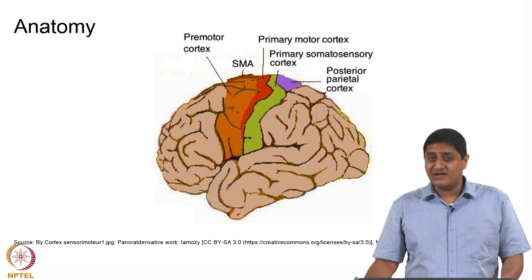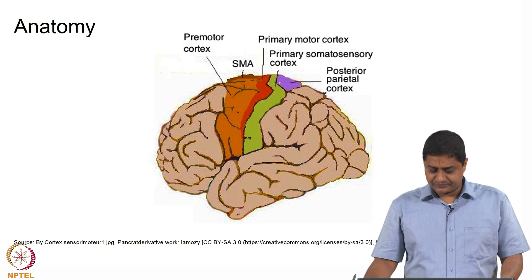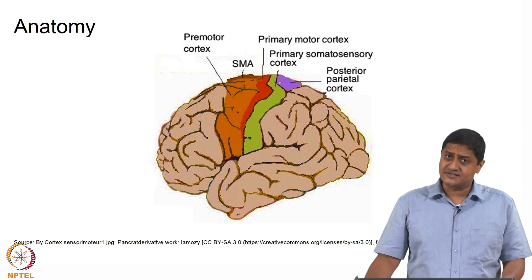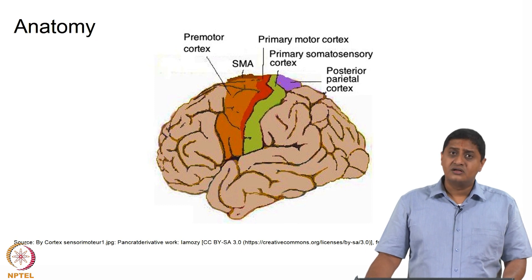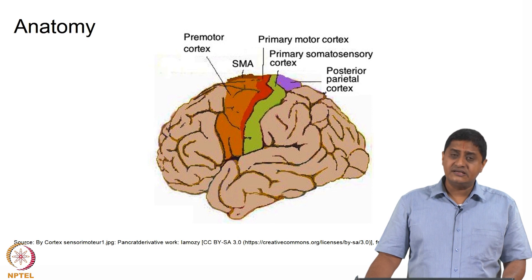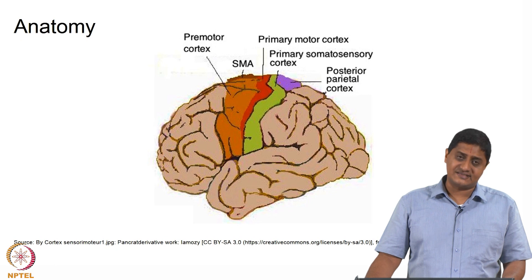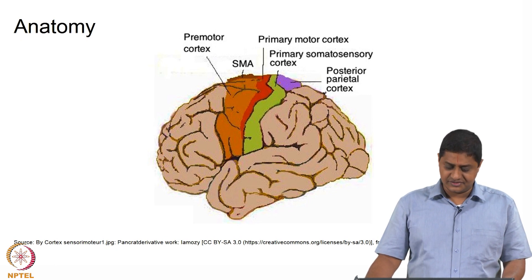Let us remember where the supplementary motor area is. Rostral to the central sulcus is primary motor cortex, and rostral to the primary motor cortex is the supplementary motor area. This was classified using the classic studies of Clinton, Woolsey, Broadmann and others.